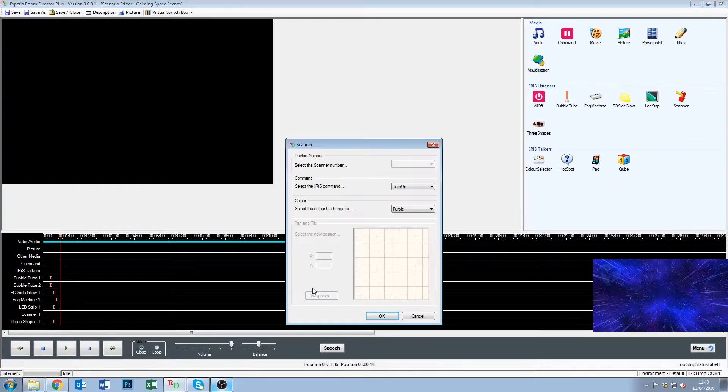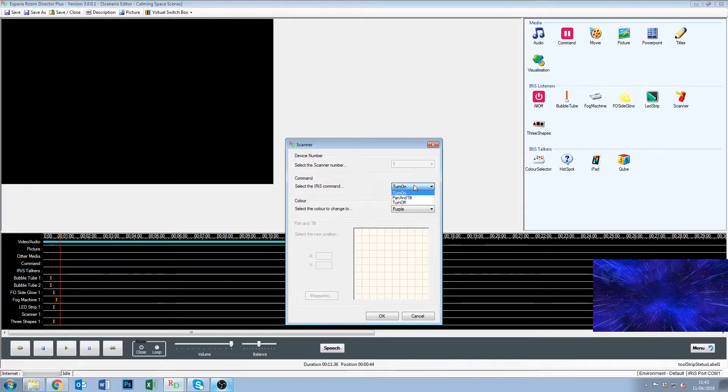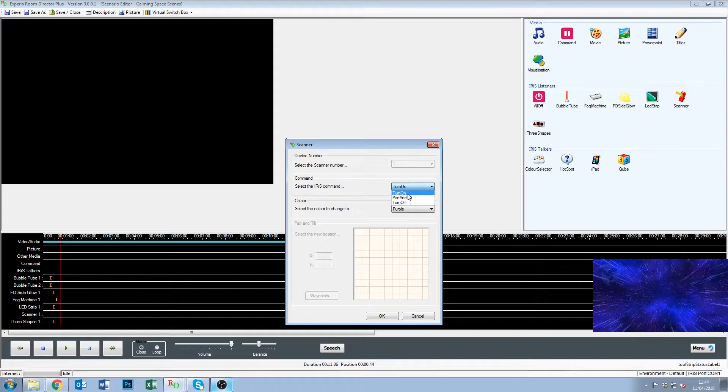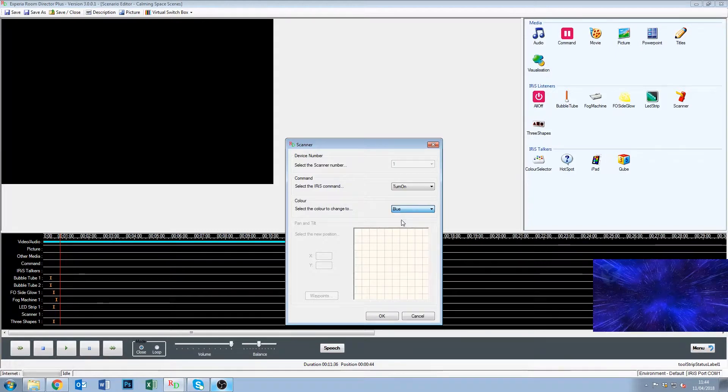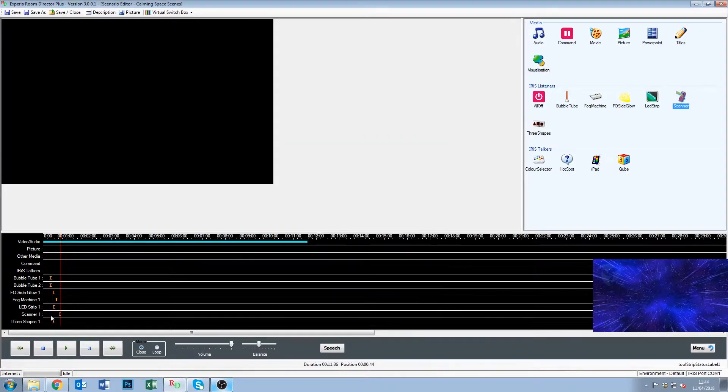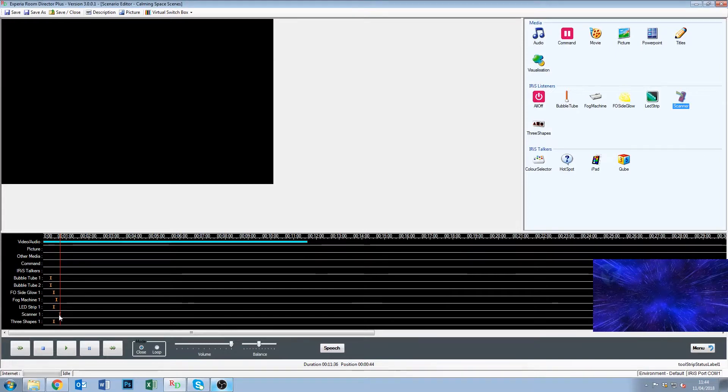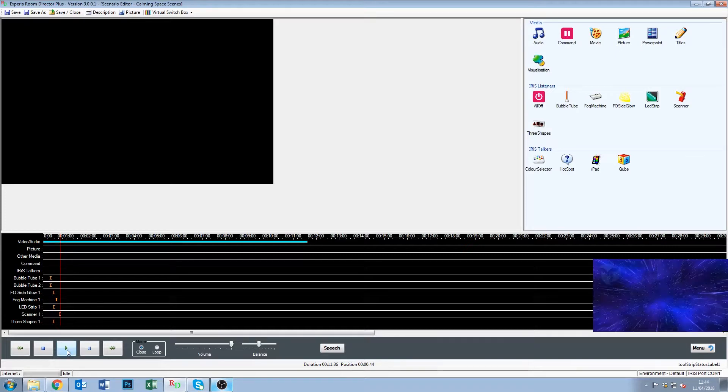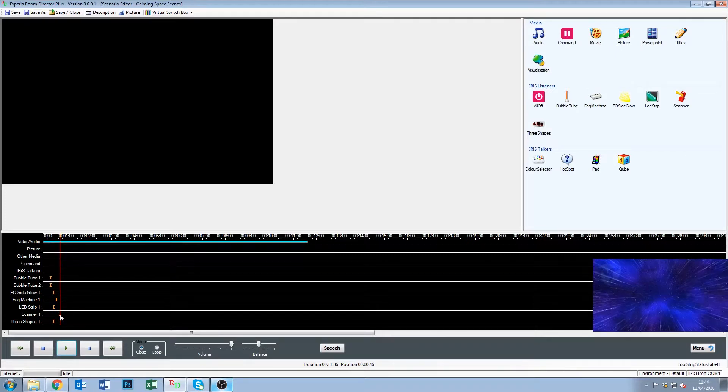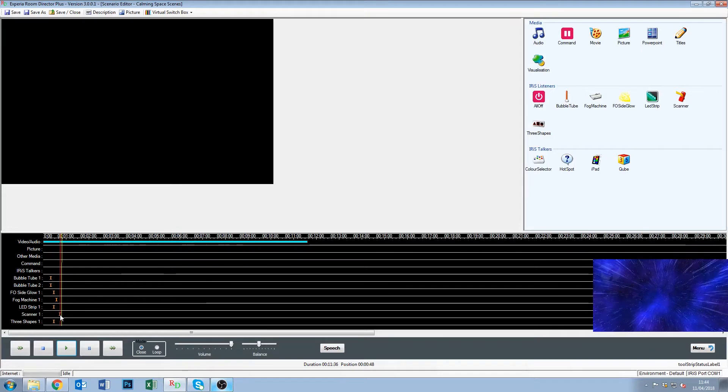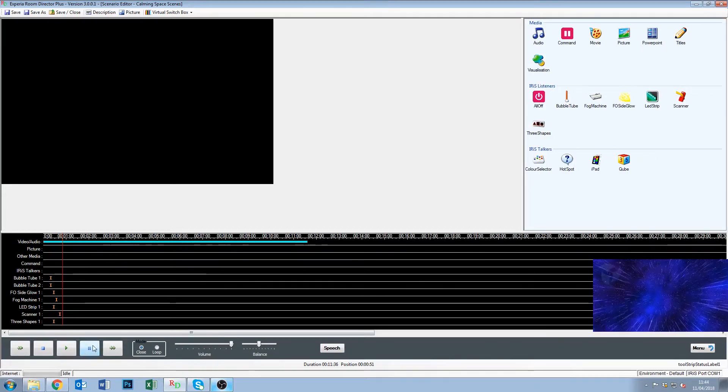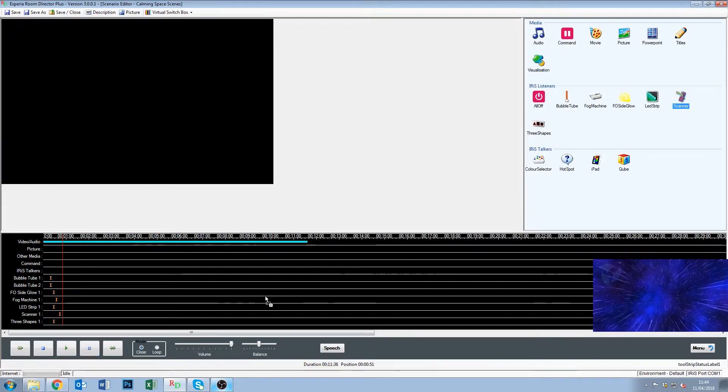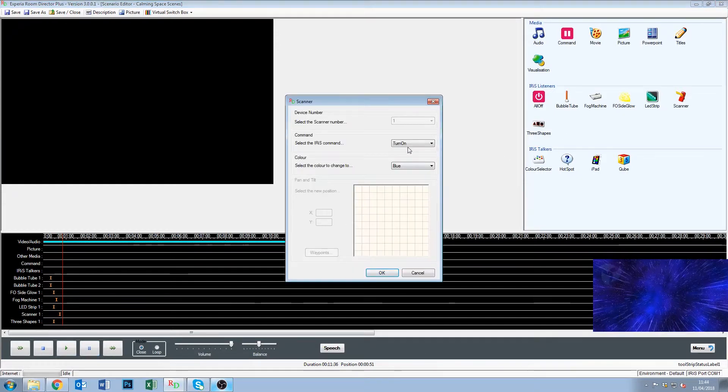Another device we've got in here that's slightly different to the rest that are just color is the scanner. So if we drop the scanner down. Again we've got 3 commands in this. We've got turn on, pan and tilt and turn off. So turn on is pretty straightforward. I'm going to say that we want it to turn on blue as well. You can see it's turned on blue. Now a scanner has the ability to point a spotlight anywhere in the room. And Room Director can control where that spotlight is. So again if we hit play. So at this point the scanner is turned on and it's pointed at wherever it was pointed before. We hit pause.